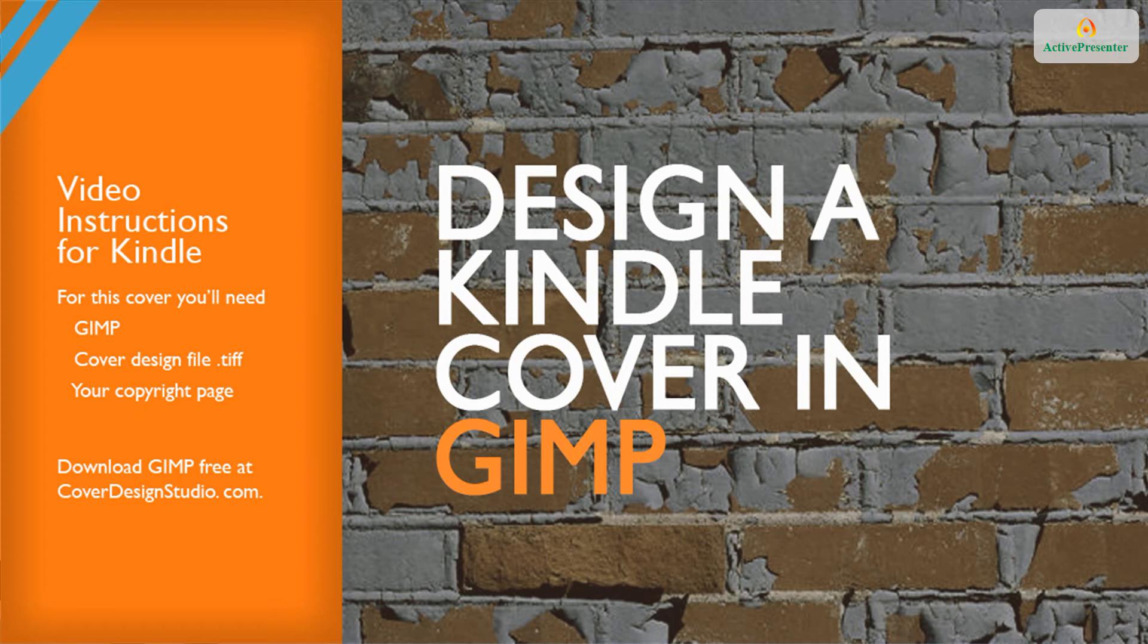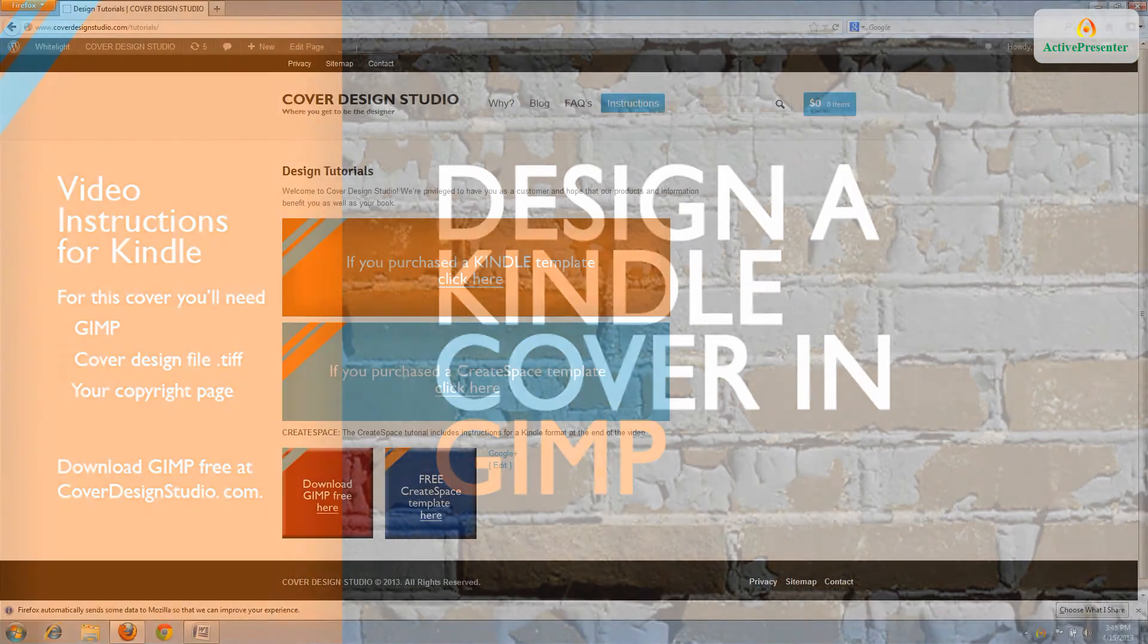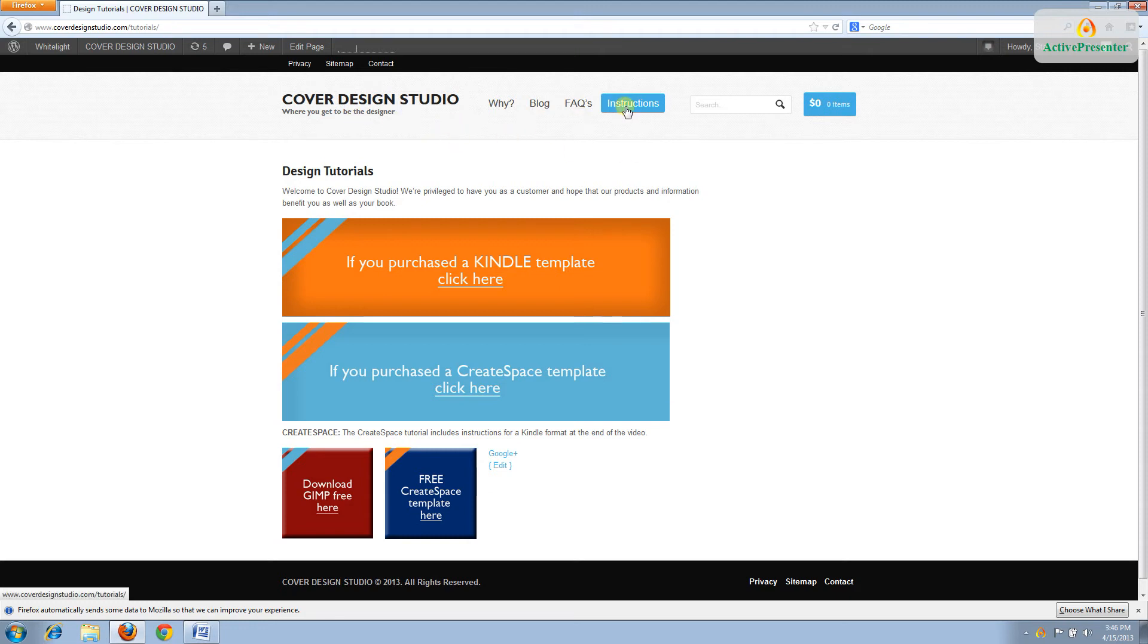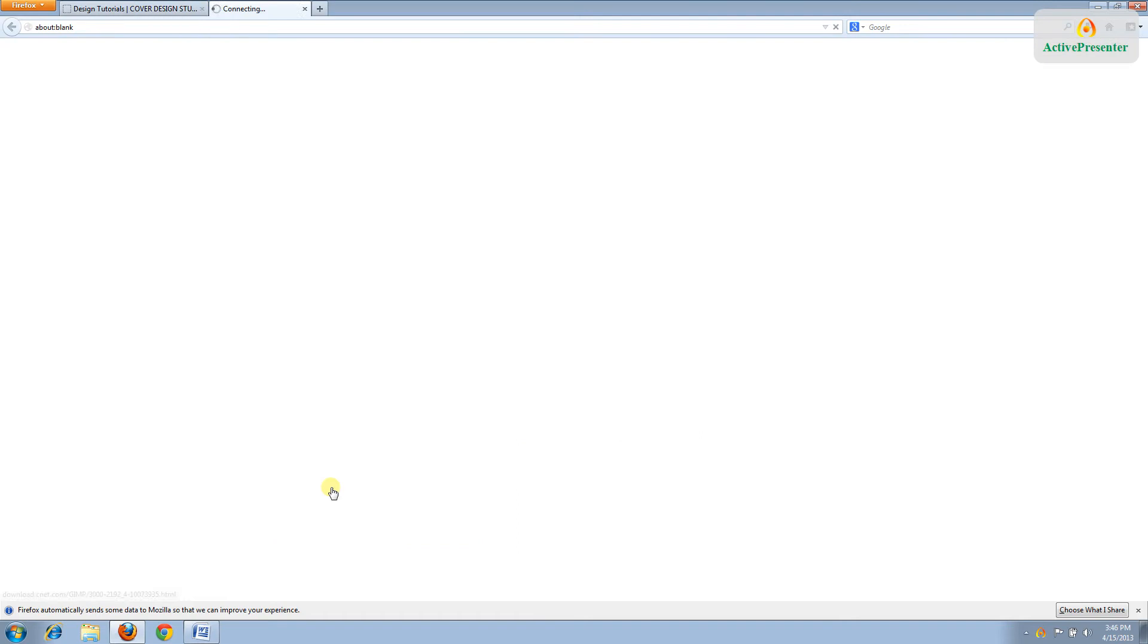To design your cover, you'll need three things: a design file from CoverDesignStudio.com, your manuscript's copyright page, and GIMP, which you can download at CNET.com. You can also go to CoverDesignStudio.com, click on the Instructions tab, and then click the red button.